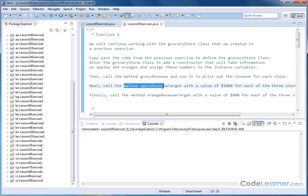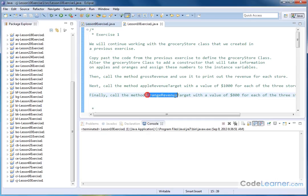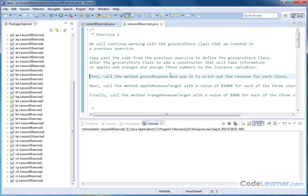Then we want to call the method apple revenue target with a value of $1,000 for each of the three stores. Then we want to call the method orange revenue target with a value of $800 for each of the three stores. These method calls are things that we already have written, but we want to basically initialize everything with a constructor first.